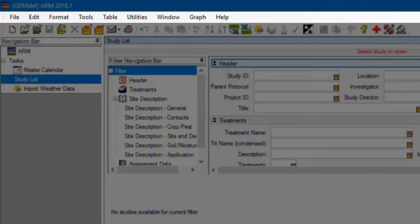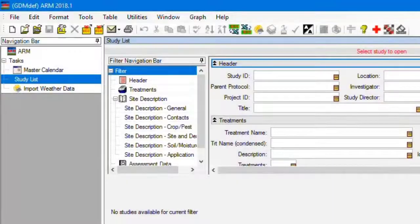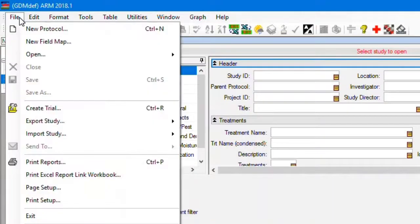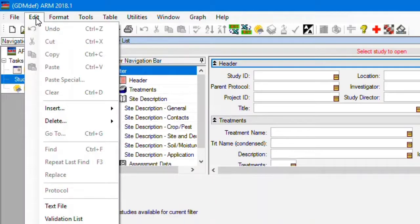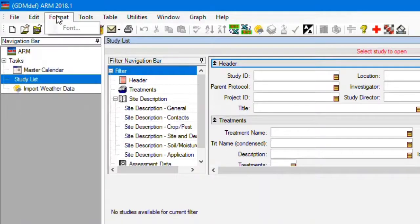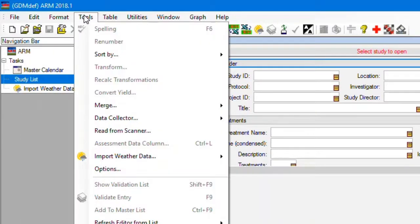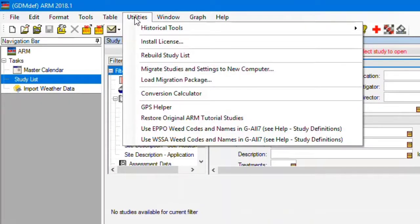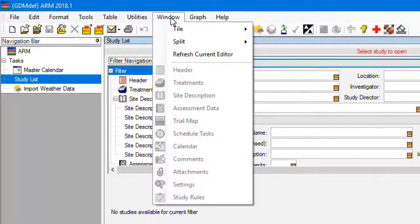Next is the menu bar. This contains all of the commands to perform actions in ARM. As you can see, there are many available commands, but not all are available at any given time. ARM menus are context sensitive, so that only actions that apply to the current situation are available, and the rest are dimmed and unavailable.